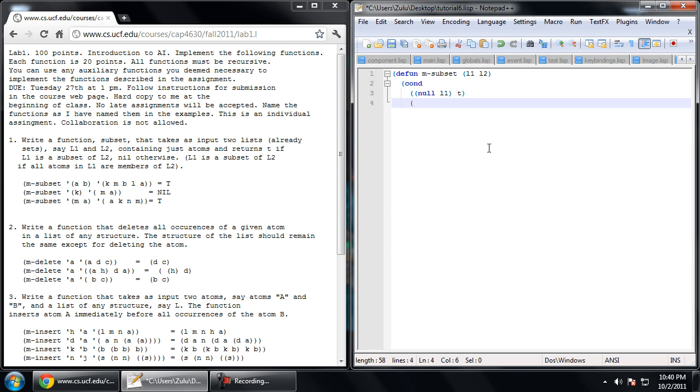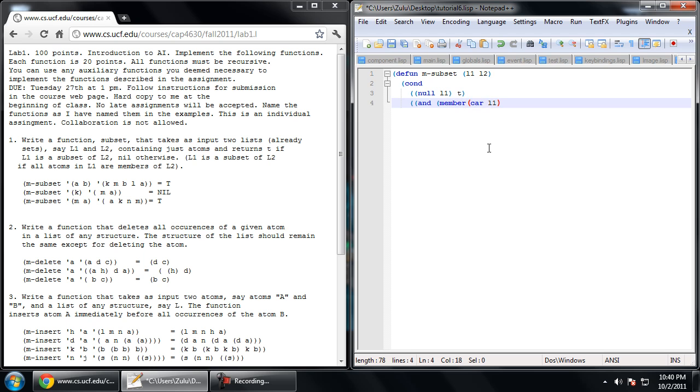Because if we have at least one element, then what we can do is, and I'm going to go ahead and introduce this macro, which is going to be and. What we need is for the current element to be in the list and all the other elements of this list to be in L2. So our car is car of L1, and we need to find out if that is in L2. Now Common Lisp provides a function called member that actually tests this specifically, so we're going to go ahead and use that.